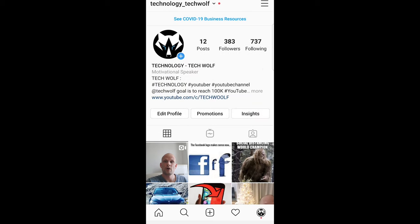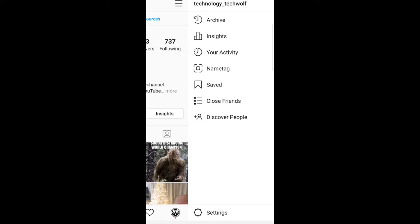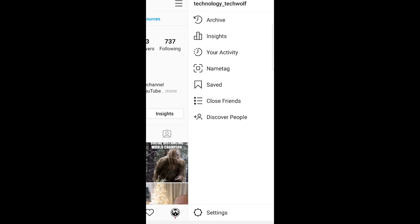As you see currently I'm logged in to my Instagram account. To log out from your Instagram account, click on the right top corner on these three lines and it will open navigation like this.